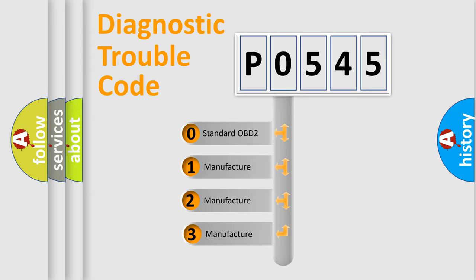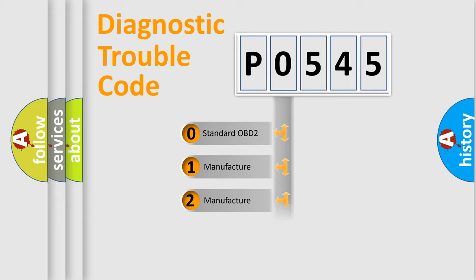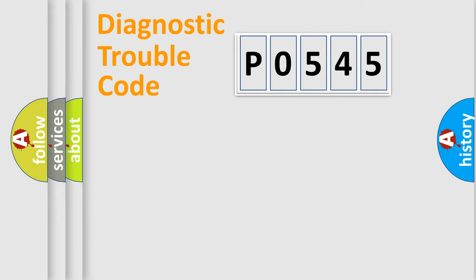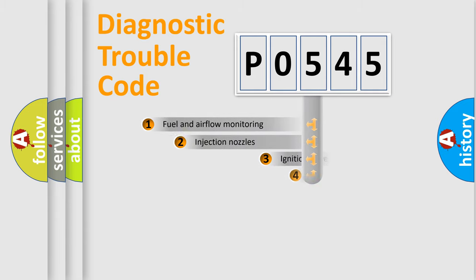If the second character is expressed as zero, it is a standardized error. In the case of numbers 1, 2, 3, it is a more prestigious expression of the car-specific error.